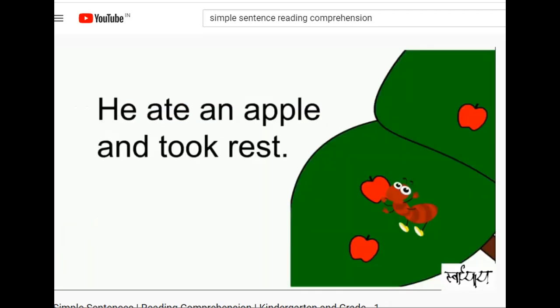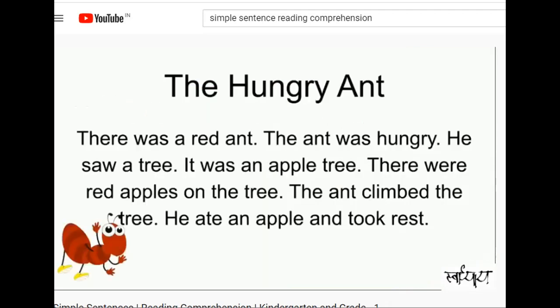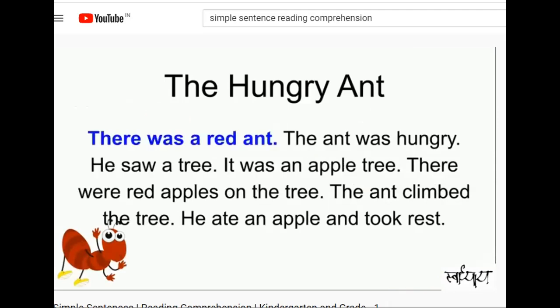Shall we read the comprehension again? The hungry ant.